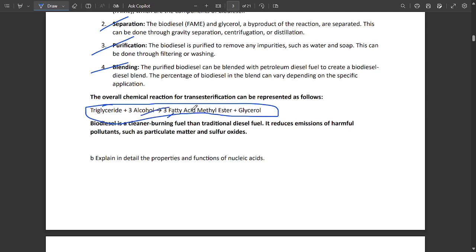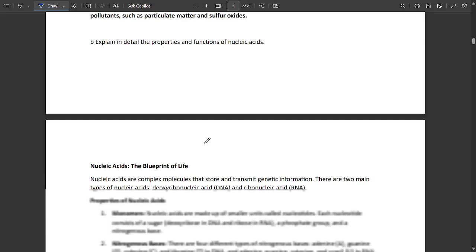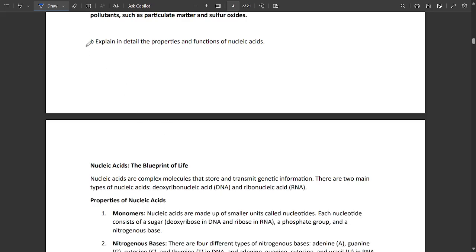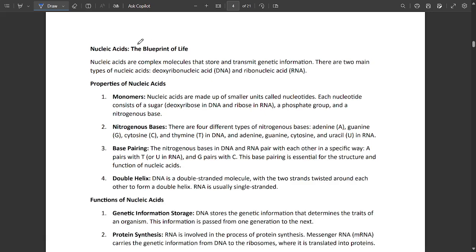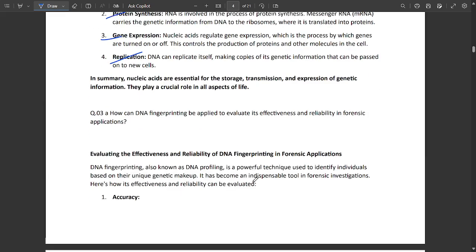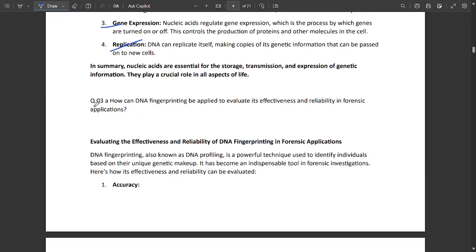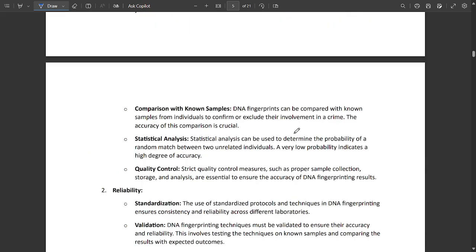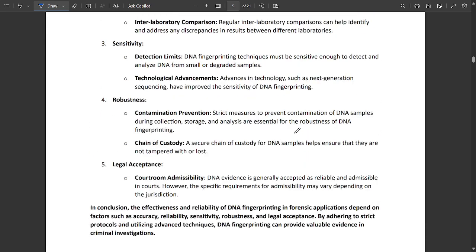One more question: explain in detail the properties and functions of nucleic acids. Properties include monomers, nitrogenous bases, base pairing, double helix. Functions include genetic information storage, protein synthesis, gene expression, replication, etc.